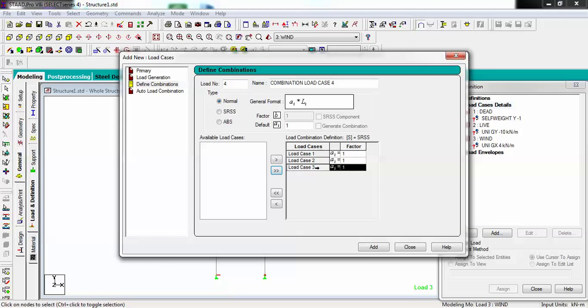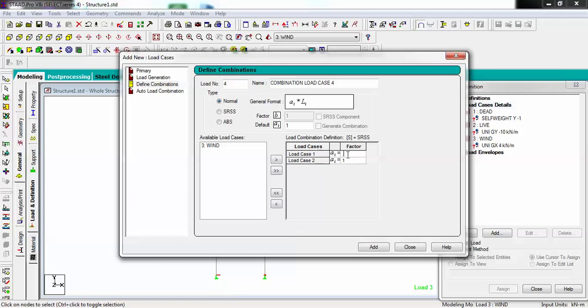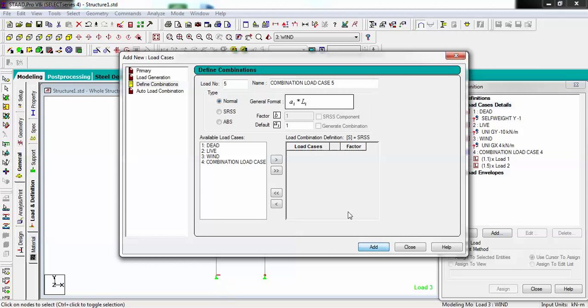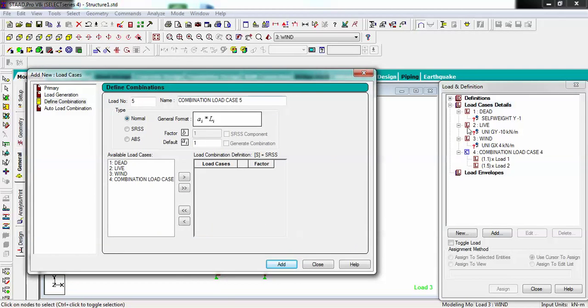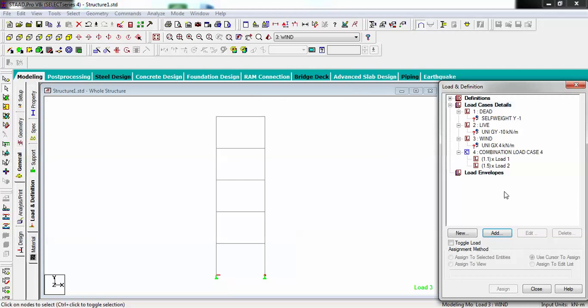If you do not want anyone, you can move back. For example, I am creating a load case of the combination of dead load and live load by 1.1 and 1.5. Going to add. You can see there is a combination of load. I am just going to close it.